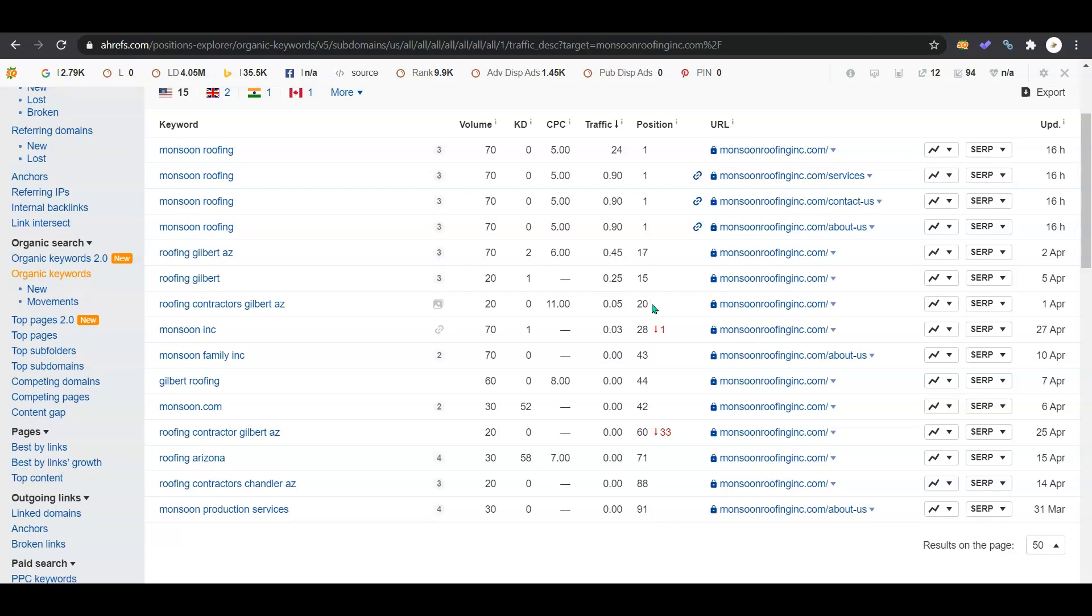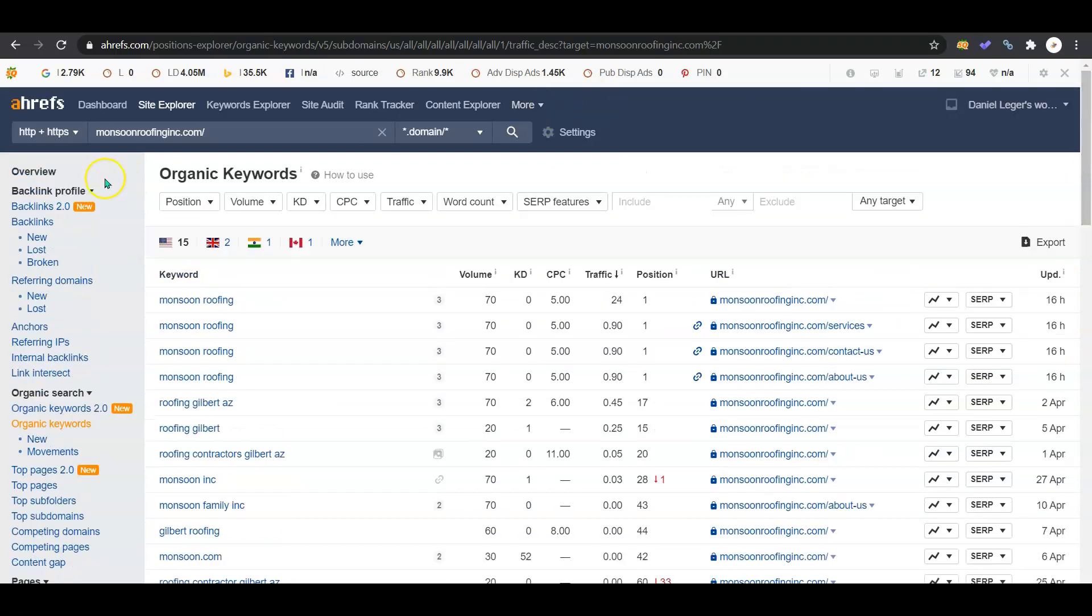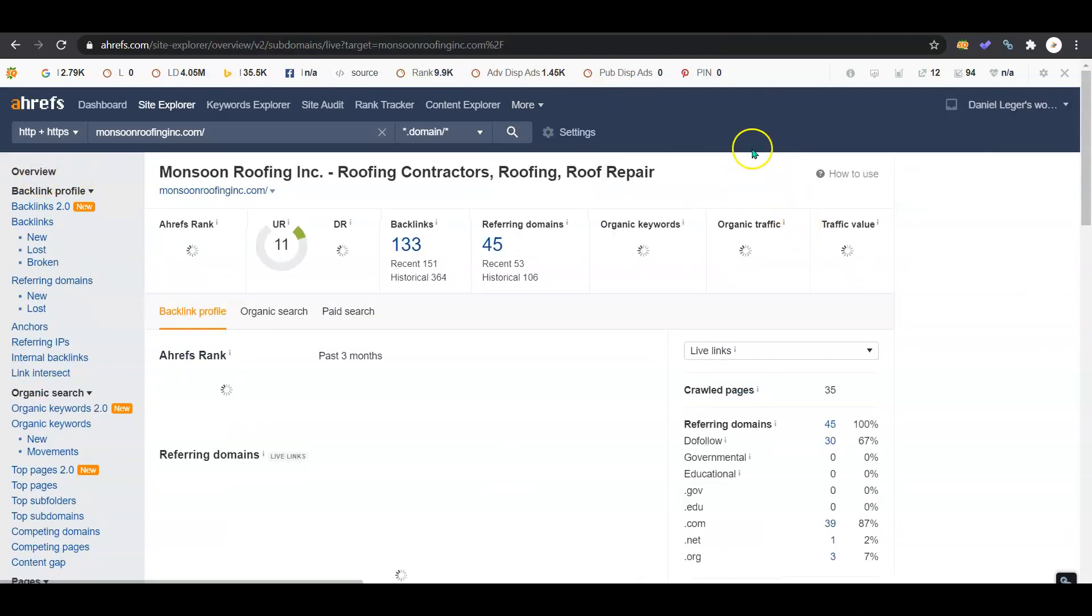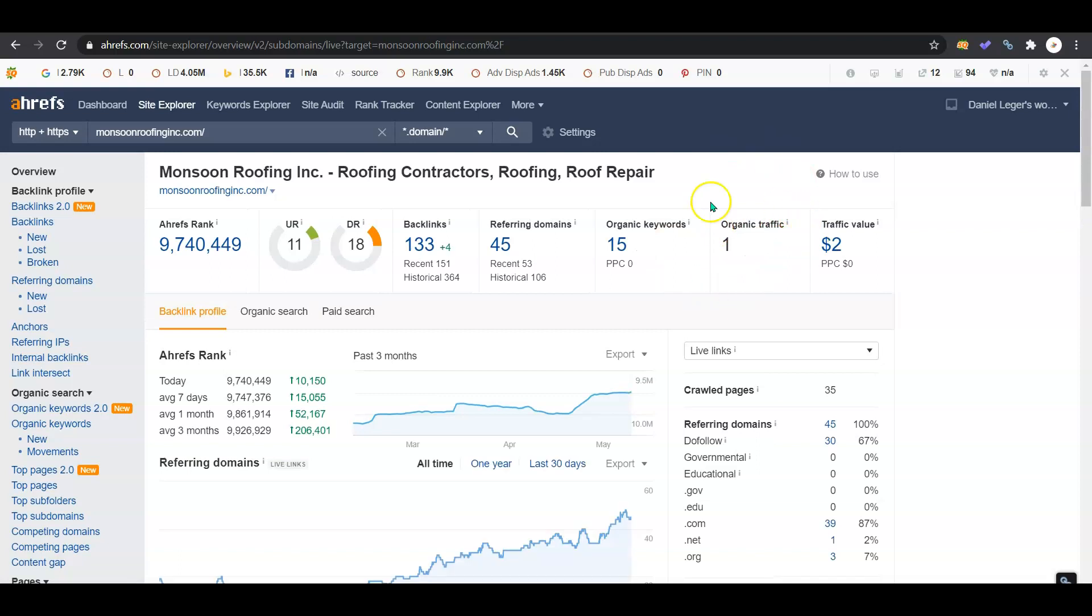There's definitely work that needs to be done if you're going to want to get seen for all of these keywords outside of just the name of your company and you want to start having customers find you by looking up roofing services or roofing contractors. You're going to need to start adding content to your page. As we can see, you're getting low traffic here because you don't have a lot of content.